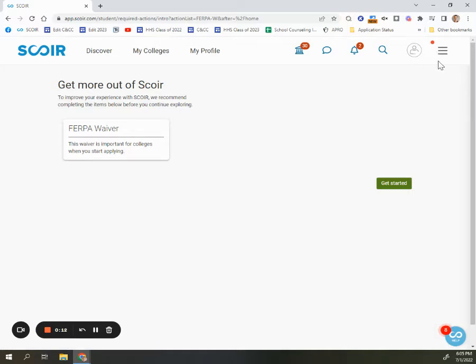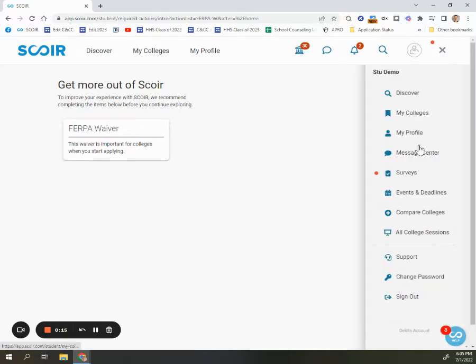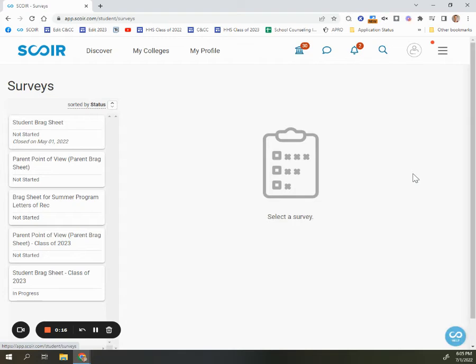You can always easily reach the surveys section from any screen by going to the top right corner, clicking the three lines, and selecting surveys. You'll then see a list of all the surveys that you haven't completed.